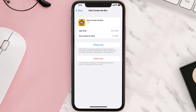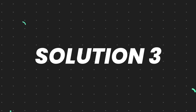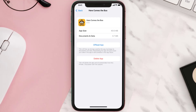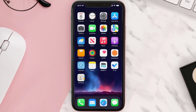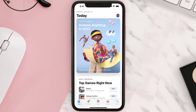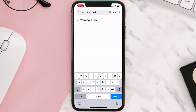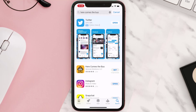This should fix the issue, but if it doesn't, you need to completely reinstall the app. Follow the on-screen instructions to navigate to the app page, then tap on Delete App to uninstall it from your device. Once uninstalled, open up the App Store, search for the app, and tap the Get button to install it back.